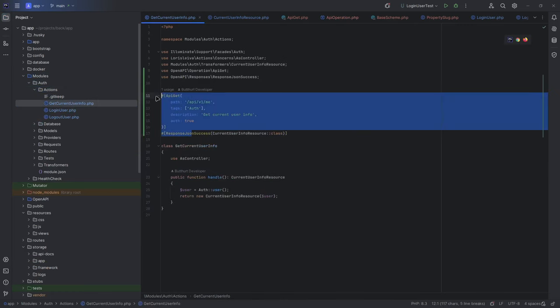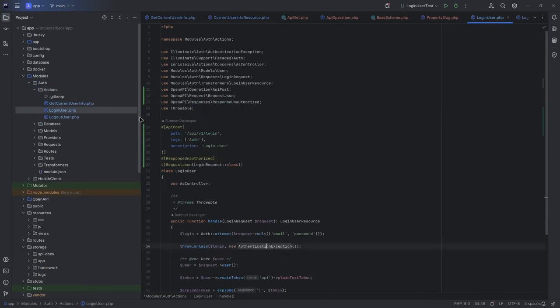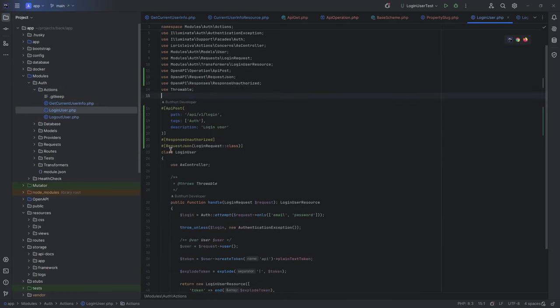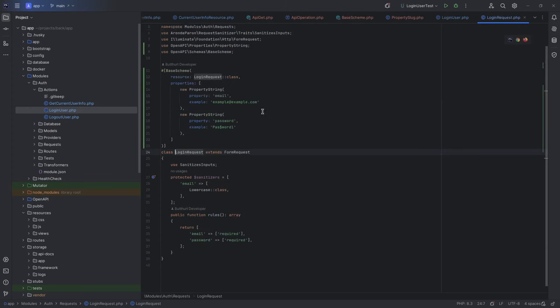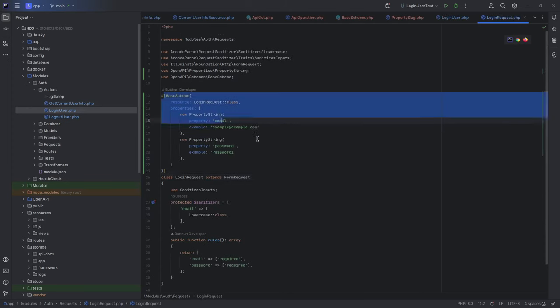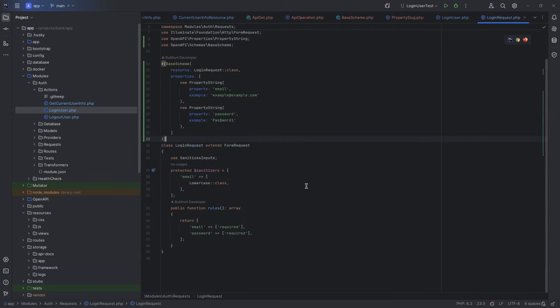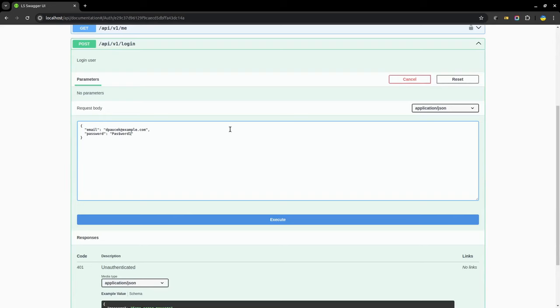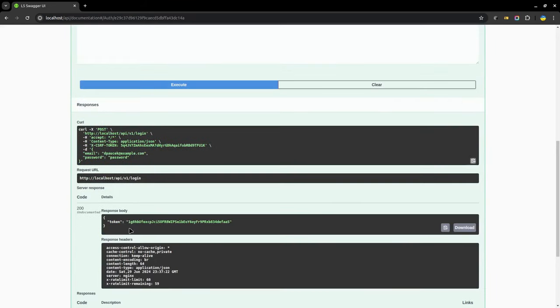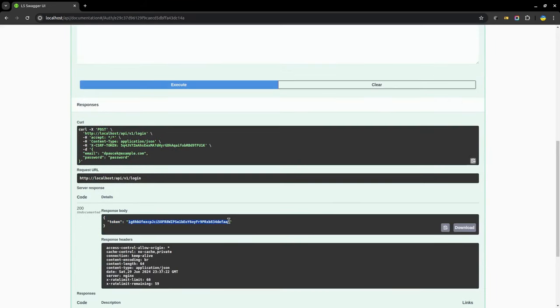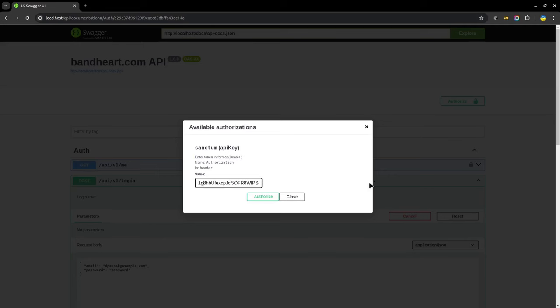Also, I use a base schema inside login request. And of course, I describe login, logout, and get current user info. And of course, I can test right from Swagger. Make login request, copy token, go to authorize button, enter token and bearer, and go to /me method and see all information about user.